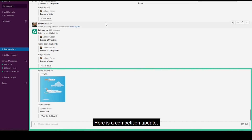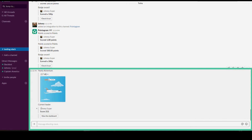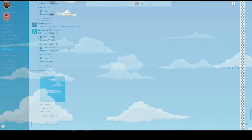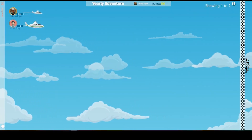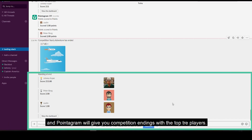Here's a competition update that will show your current leader and a button to the dashboard. You can see the dashboard without even signing in to Pointagram. And Pointagram will even give you competition endings with the top three players.